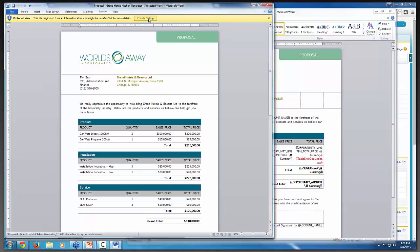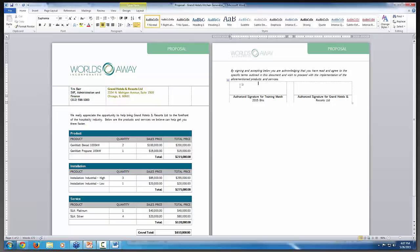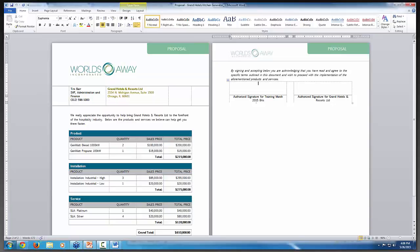So I'm just going to do preview on my proposal template so you guys can see kind of a baseline of what we're starting with. Let me maximize this. And I'll give just a second for the screen to catch up. Okay. There we go. So you can see that we have all of the opportunity products listed in these tables here. But on the second page, there's a spot for Authorized Signature for Training March 2015 BAs. This is actually the name of the org that I have, so that's why it doesn't really make a lot of sense.